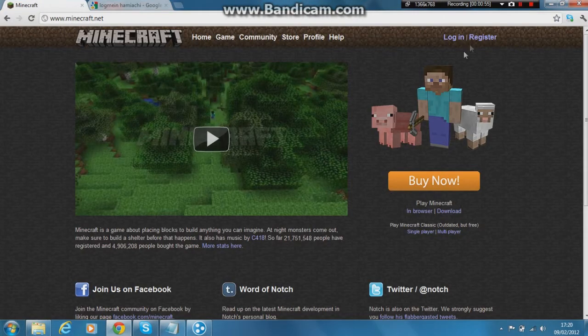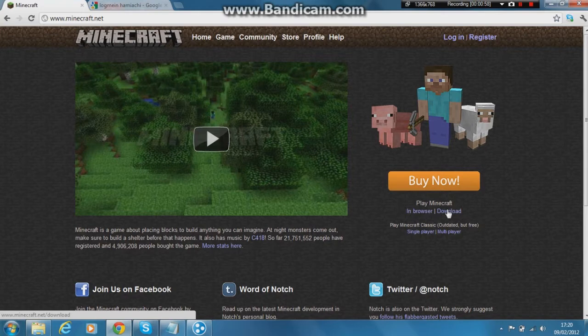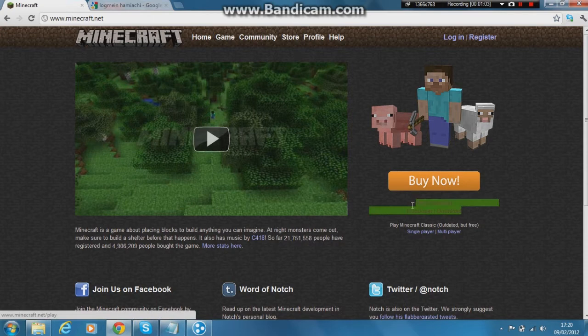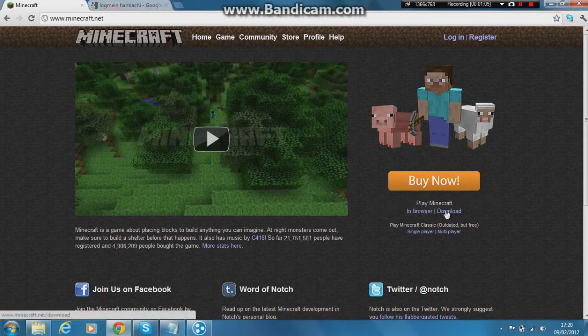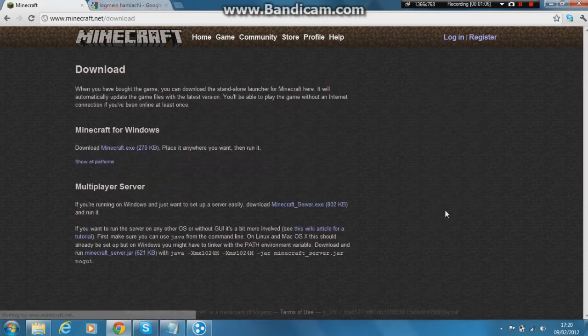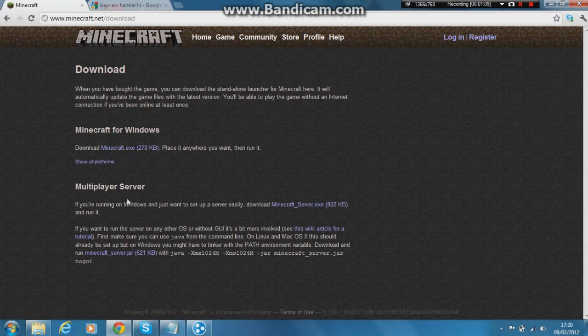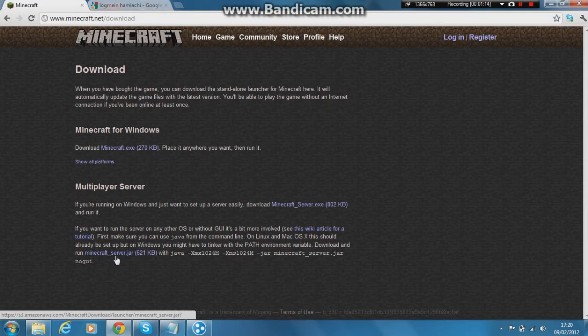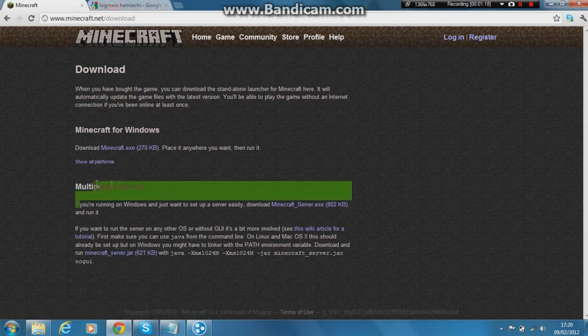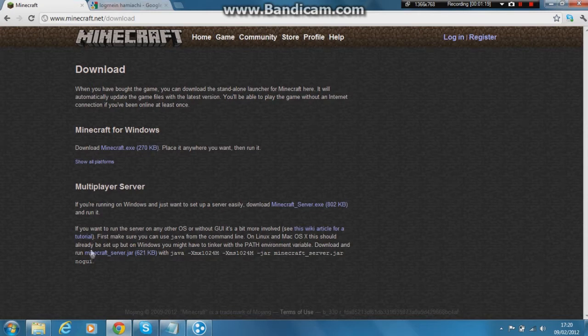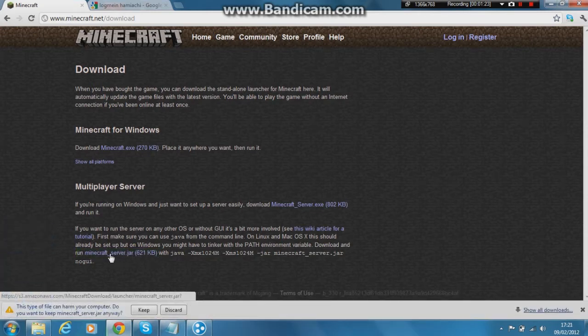The first step is downloading the Minecraft server jar from the Minecraft.net site. First of all you want to go to this bit here, Download Play Minecraft and you need to click download. You need to download the multiplayer server here and you click this one here, Minecraft server jar. I'm not too sure what the difference between the two are.